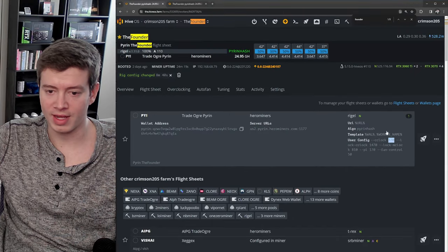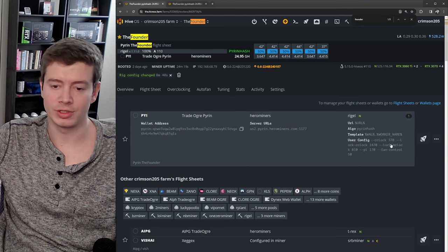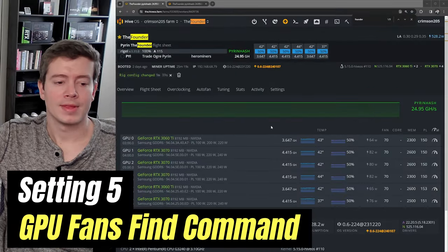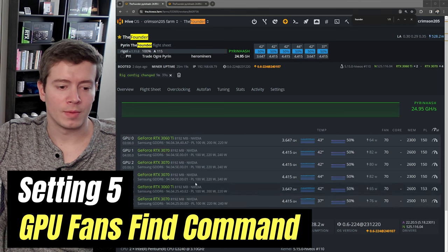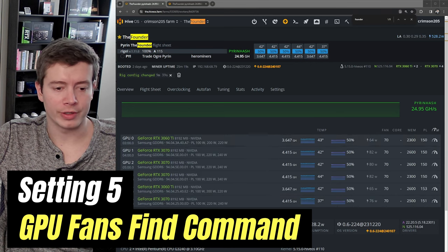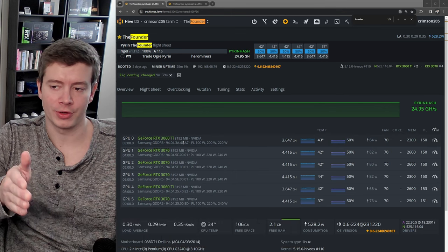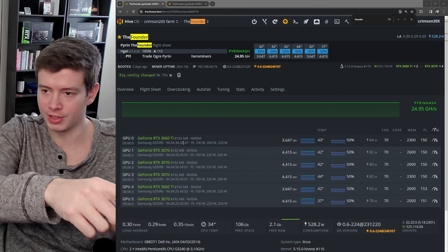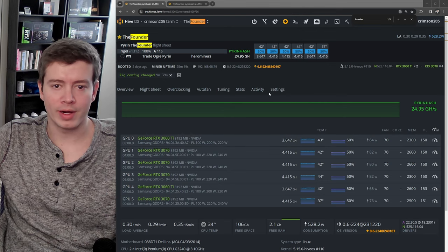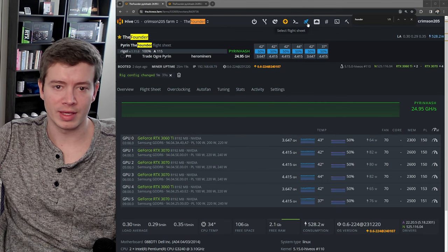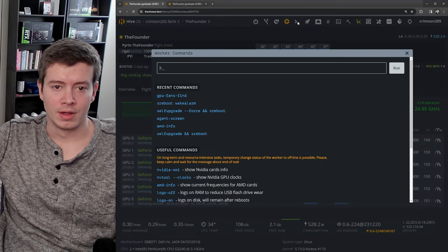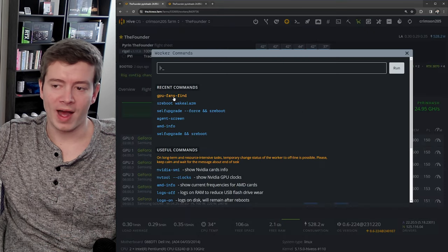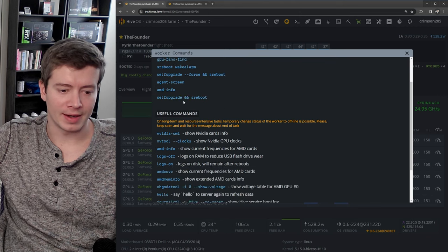All right, last but not least, when you have a rig of identical cards, how do you determine which GPUs on your rigs are which? GPU 0, GPU 1, GPU 2? The easiest way to do that is to use the run command: GPU fans find.